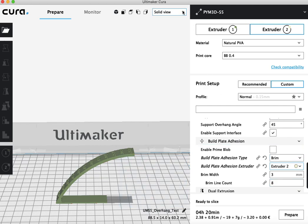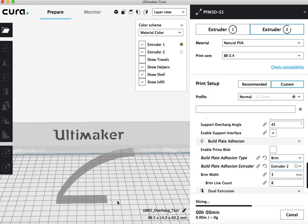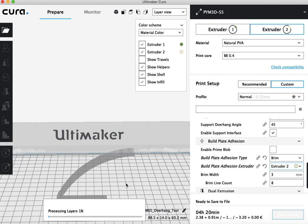And so now, if we go into the layer view and actually slice our model, we'll see that this section here, which would have otherwise been a brim of PLA, will be made of PVA.